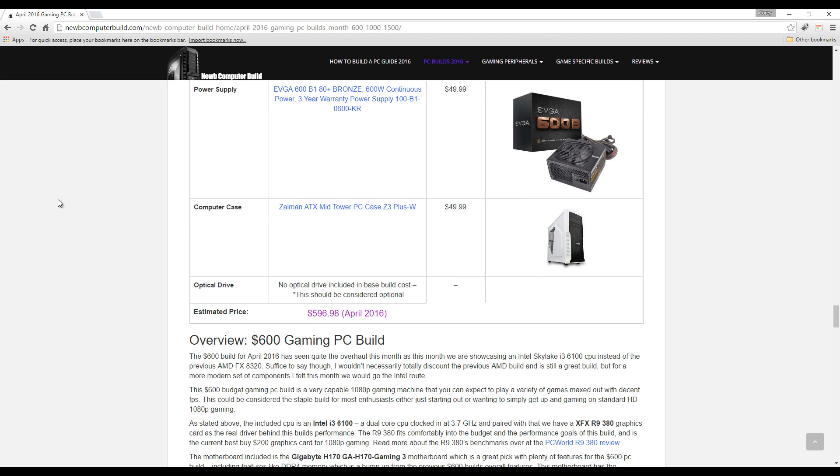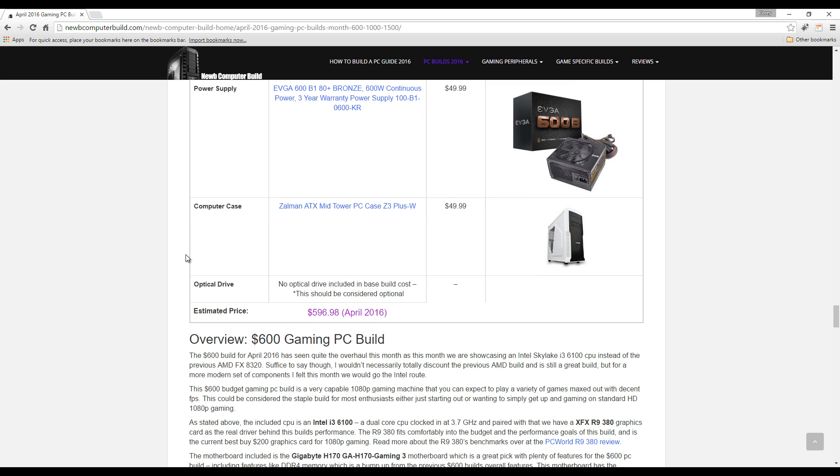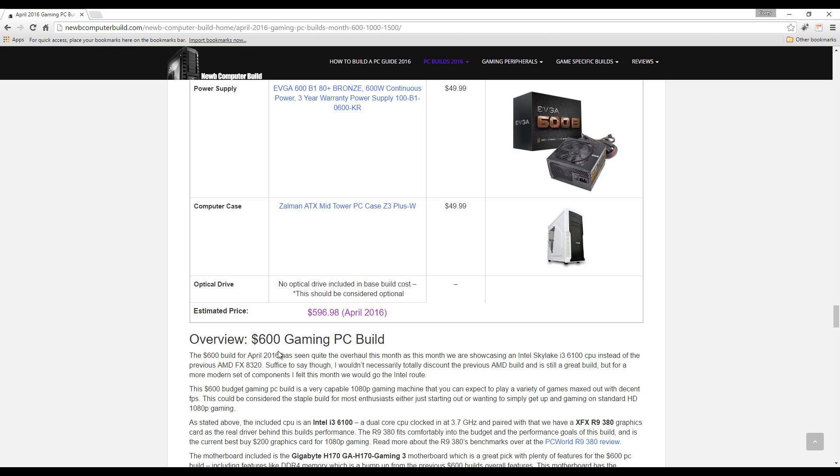The computer case, which I quite like, especially for a budget case, is the Zalman Z3 Plus white version, because it also comes in black, $49.99. This build comes right up to our budget at $596.98 here at the beginning of April. Keep in mind prices do change.